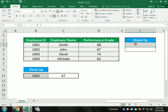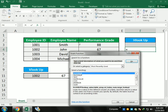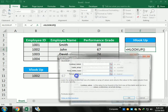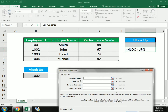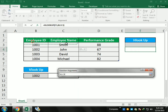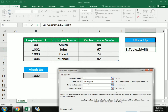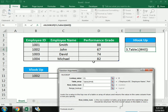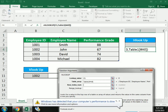Now we turn to the HLOOKUP function. In the same way, we select the cell where we want the value and select the table. We write HLOOKUP and select the same data. First it asks which value to look up, then to extract the table, and then which row number. For simplicity, I write row 2, and at the end I write zero for an exact match.